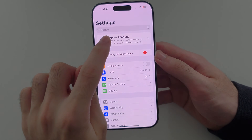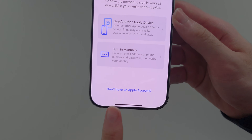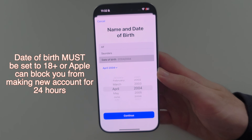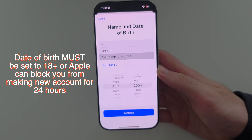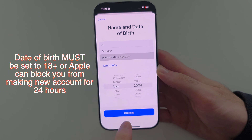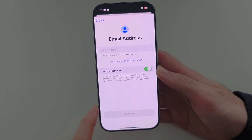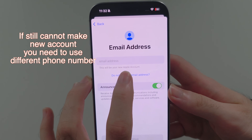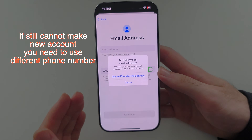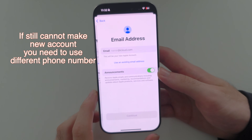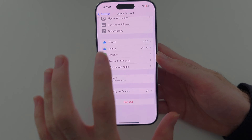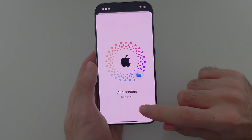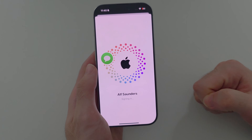Now tap 'Apple account' at the top of Settings, then 'Don't have an account,' and through here you can create an account. Make sure your age is set to 18 or older or it will block you. Once you tap continue, you'll also have the option under 'do not have an email address' to create a free iCloud email of your choosing. Once the new account is created, sign out from that iCloud account then sign back into your main or old account.